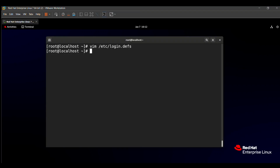The second part of the question says: whenever user 'student' creates a folder, it should have read, write, and executable permission for the user; no permission for the group; and others have executable permission only. First of all, we need to create the student user. In the RHCSA exam the user may already be created, but in my system the student user is not created, so I will create it using: useradd student.